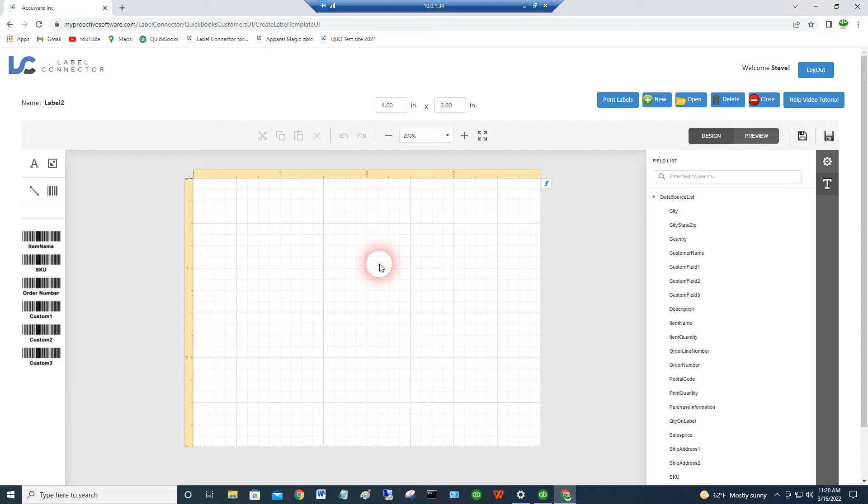So I want to guide you from here on how to create your first label and get you printing labels as quickly as possible. First of all, there's two main screens for the Label Connector.